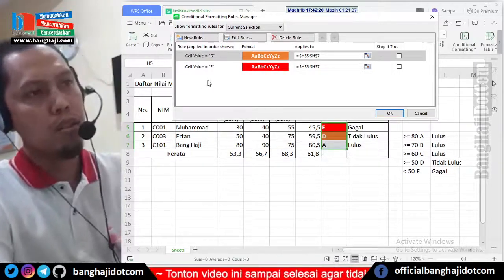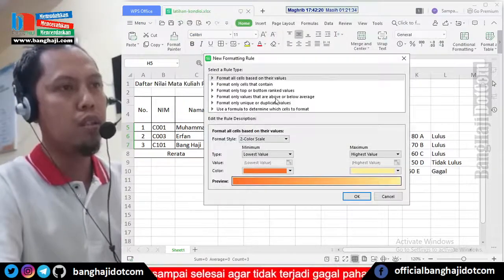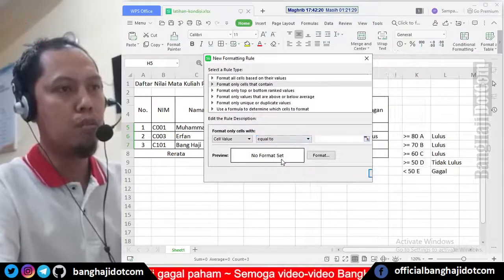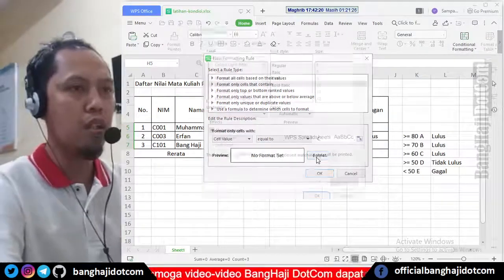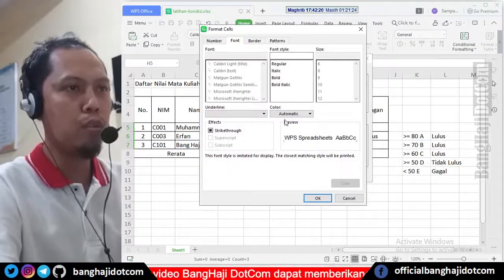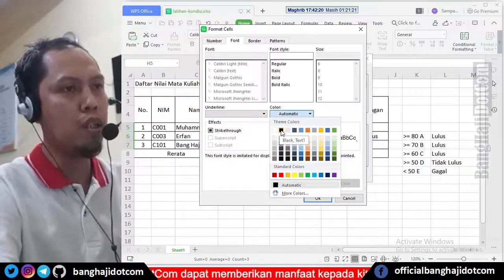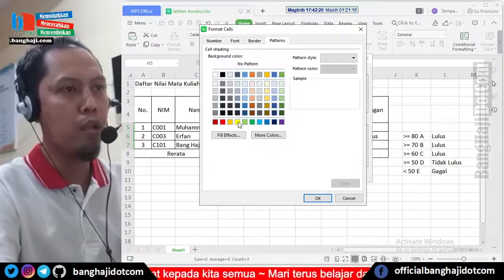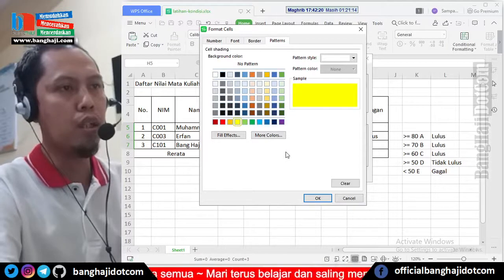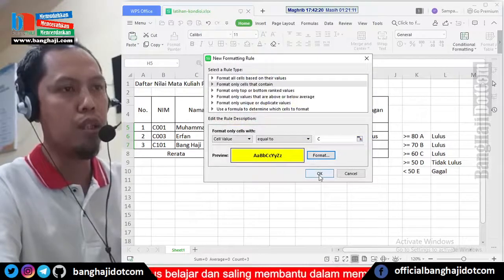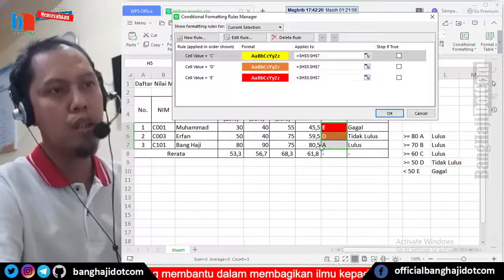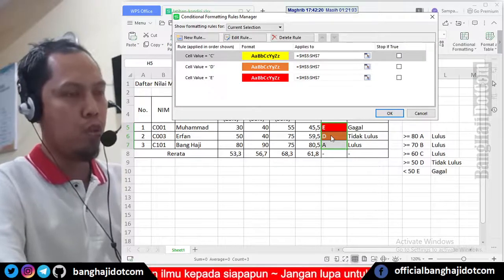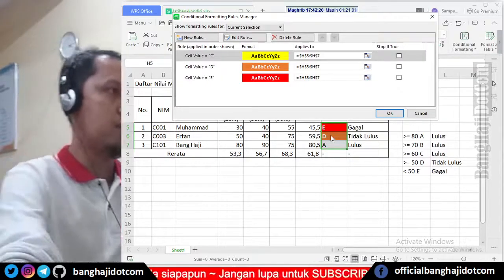Kita masukkan yang C. Yang C warnanya kuning. Format only cell content, kemudian equal to C. Warnanya kuning. Tulisannya, putih tidak kelihatan nanti, warnanya hitam saja, di-bold. Kemudian pattern-nya background-nya warnanya kuning. Saya oke-kan. Tidak muncul di sini karena tidak ada nilai C. Nanti kita akan coba untuk memasukkan nilai C-nya.